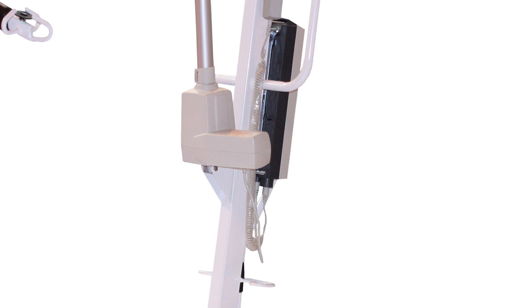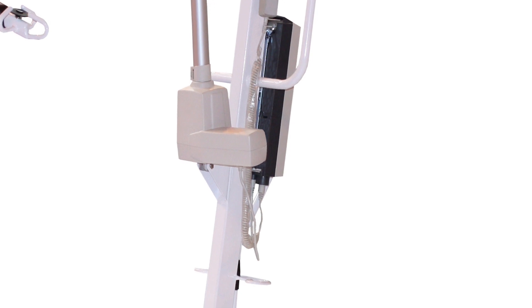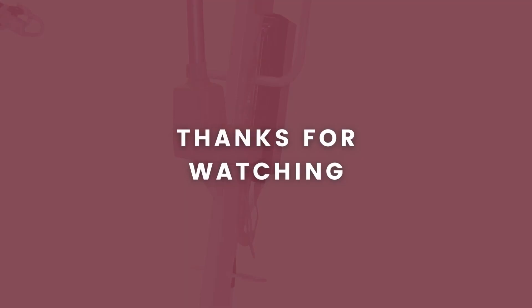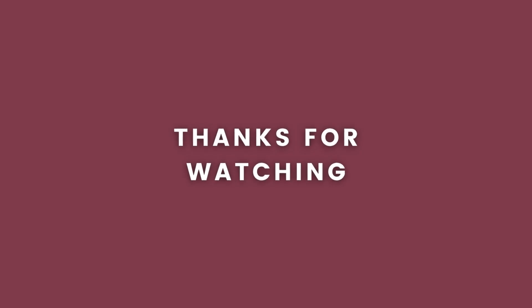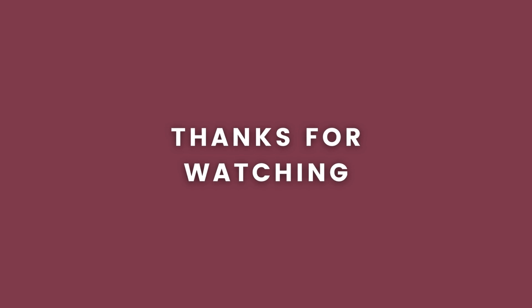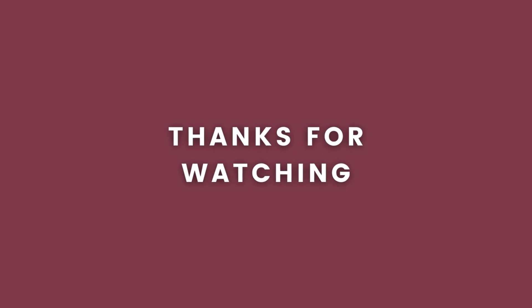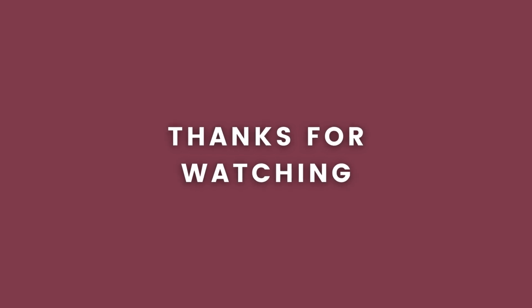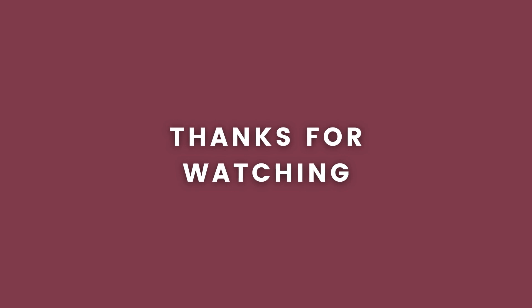So that concludes our video on tips on buying mobility hoists. We hope you found this video helpful. Don't forget to check out some of our other videos on mobility aids, mobility scooters, stair lifts, and much more. Head to our website reviewmobility.co.uk for more information.